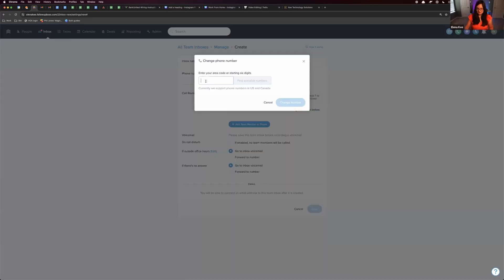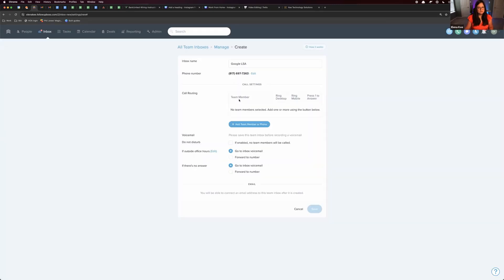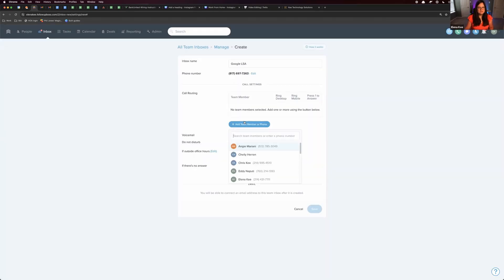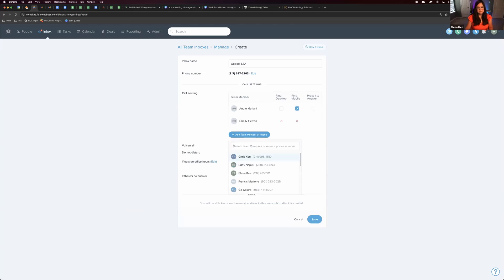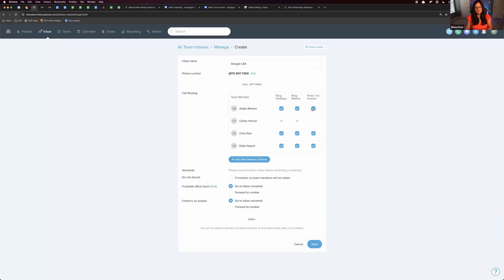You can change the phone number to a different area code and see if there are any numbers available. You can select the team members you'd like to receive the incoming calls, and then choose whether you want it to ring desktop, ring mobile, or not. I do recommend selecting the press-one-to-answer option.